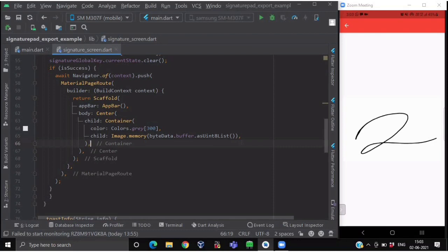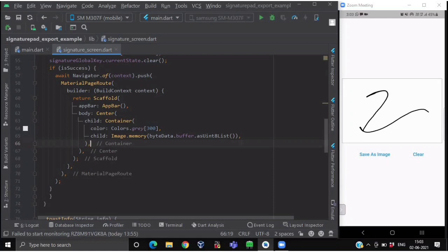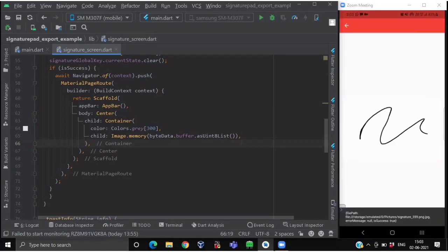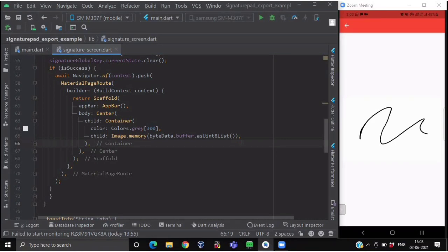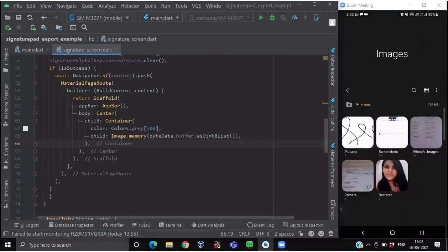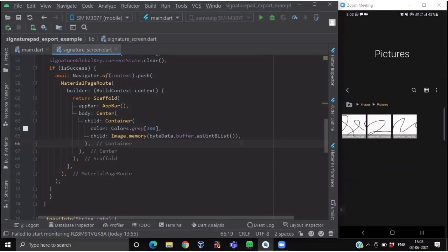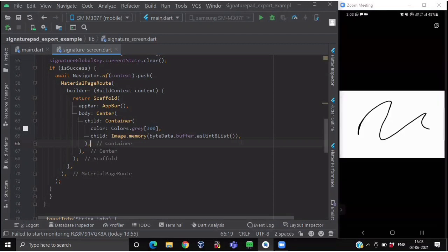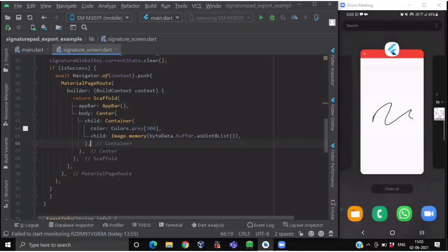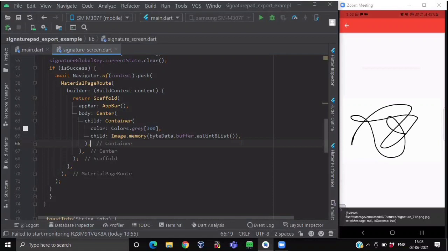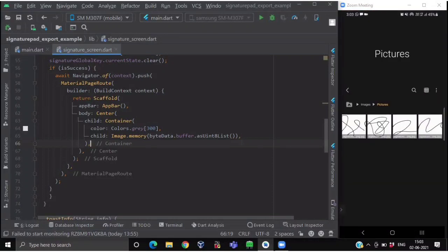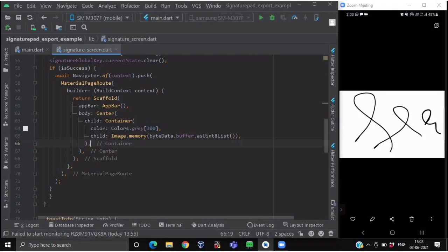Now you are done with your complete working signature pad. Let's draw some pattern — I have saved it and the path has been shown in the snack bar. Let me check whether it has been successfully saved by going to our images folder. Here you can see a folder has been created with our signature images. We'll create another new image and save it — a new signature image has been added to our device folder locally. I hope you found this tutorial informative. If you liked this video, please like and share it. Till the next video, keep practicing and keep fluttering.